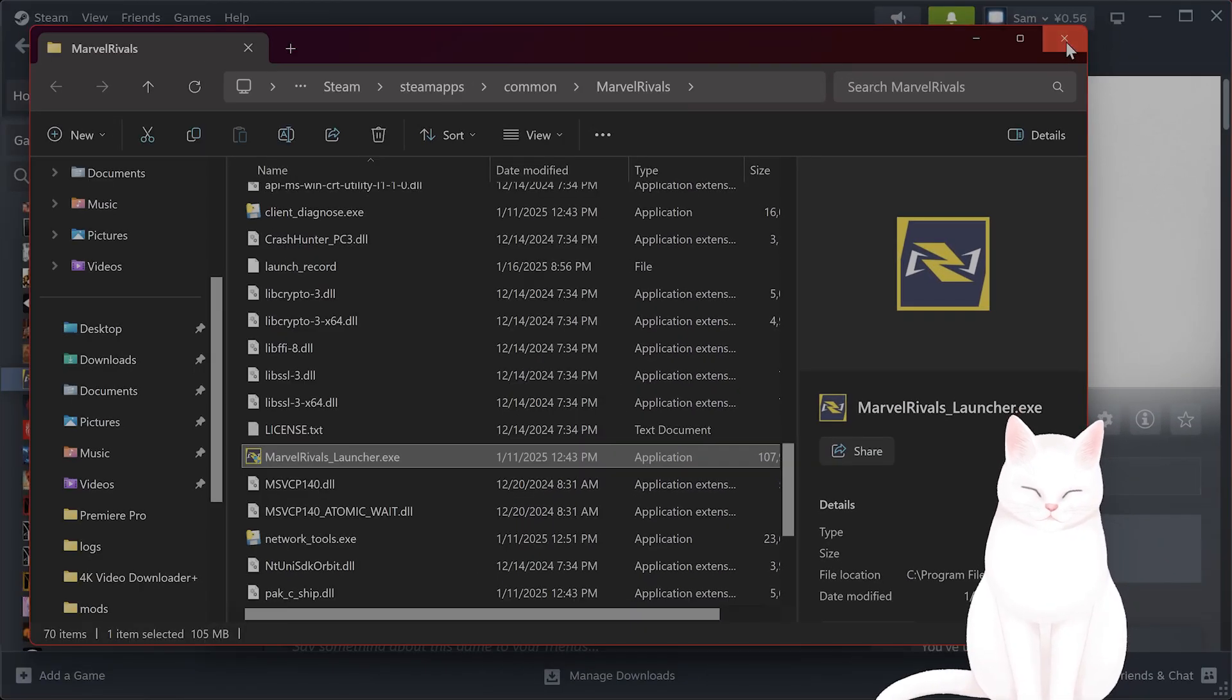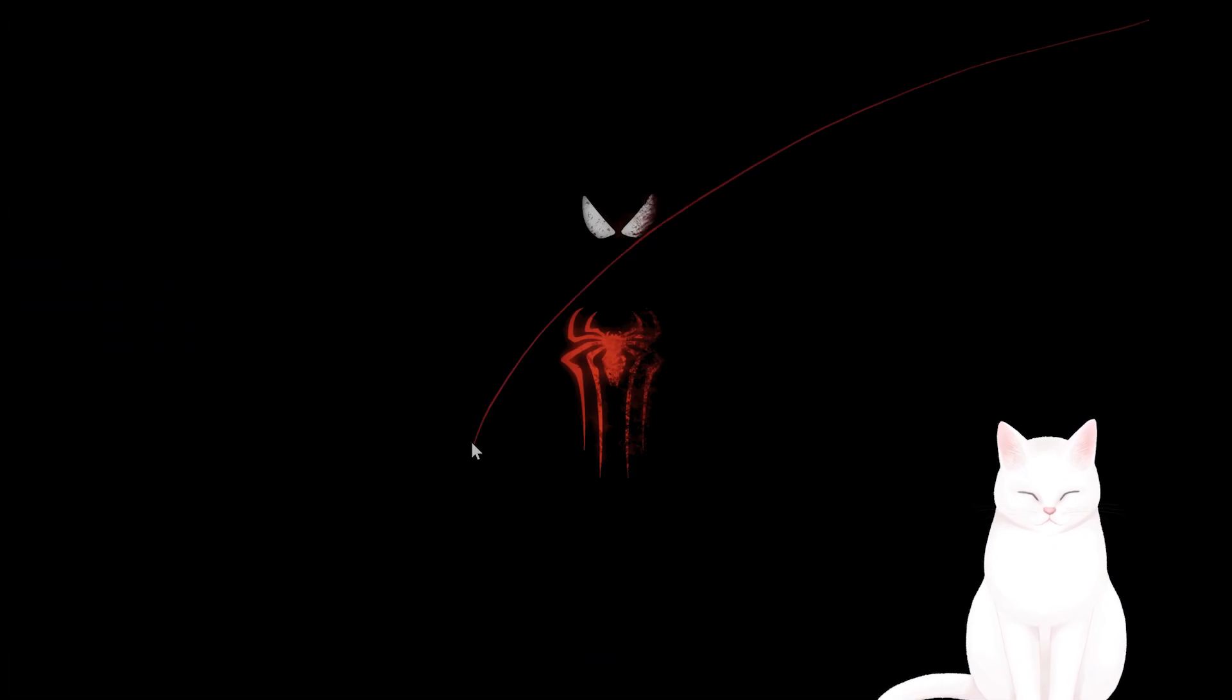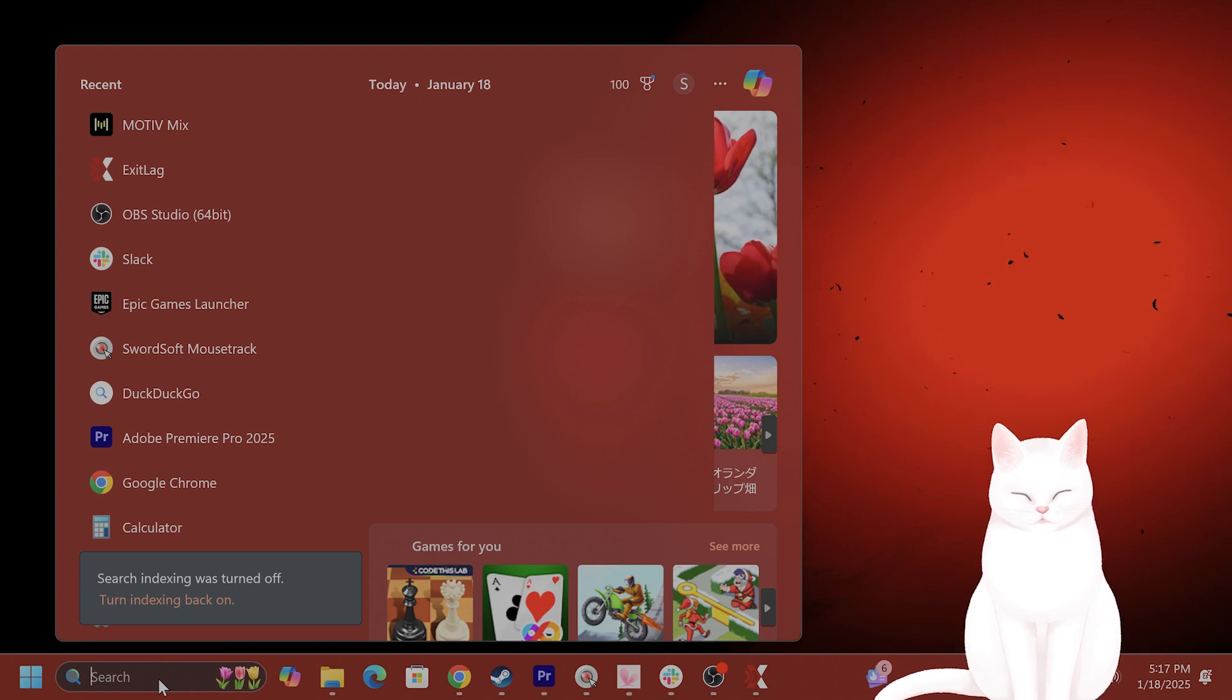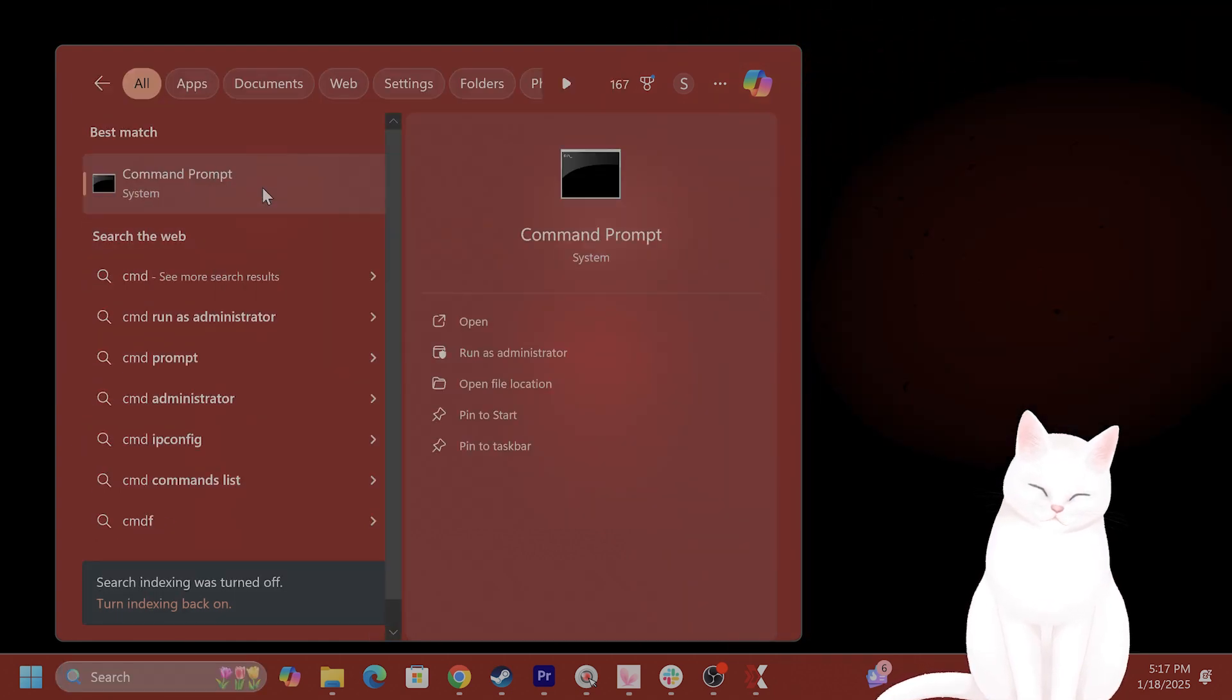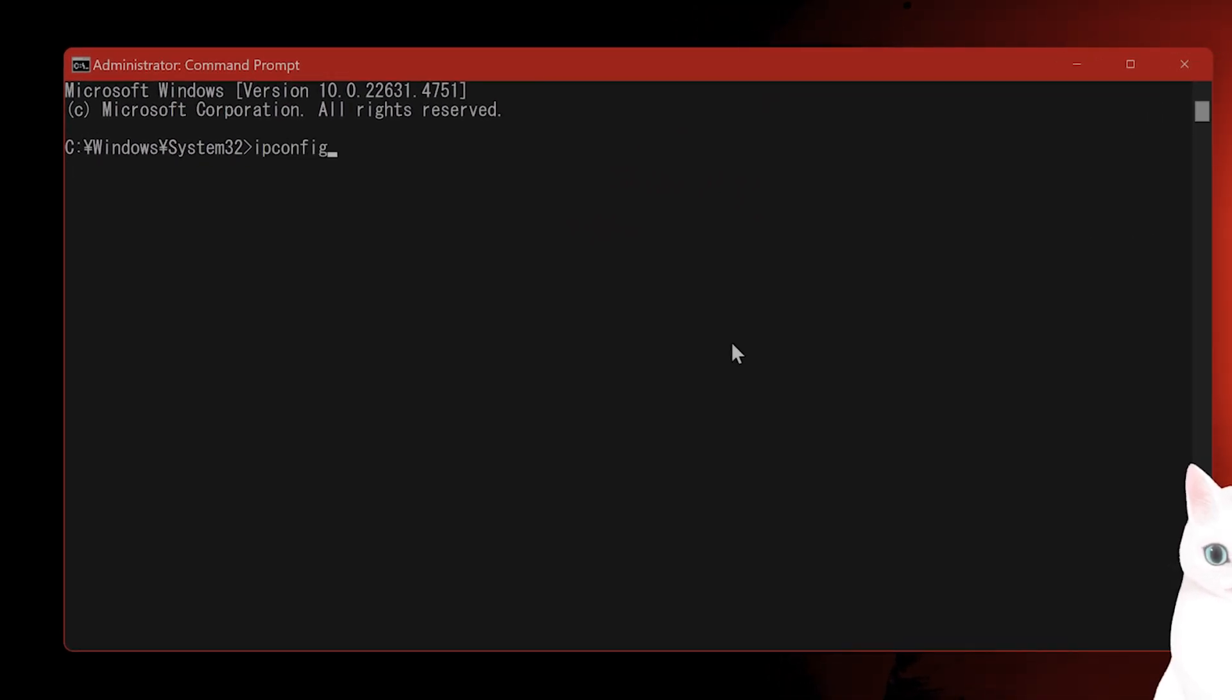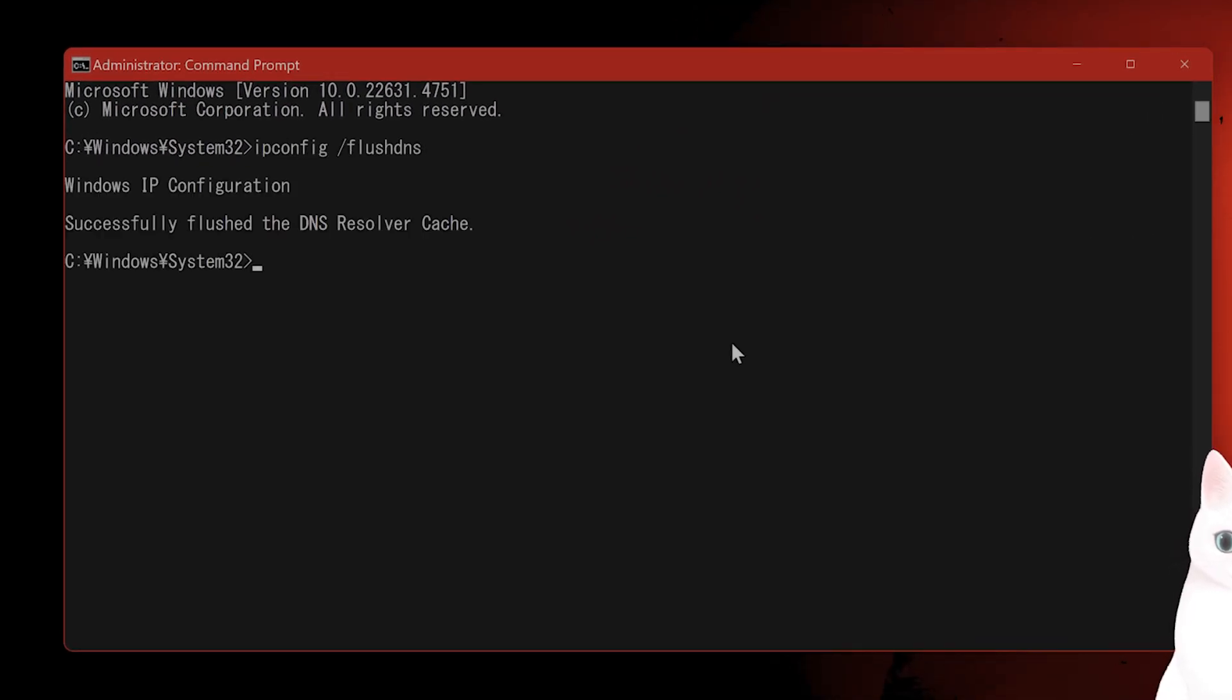The next thing you want to do is flush the DNS cache. Open the command prompt, so type cmd, right click on this, say run as administrator, type ipconfig slash flush DNS, and hit enter. Flush the DNS.